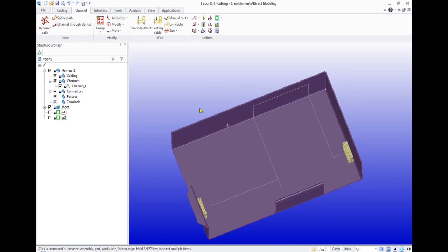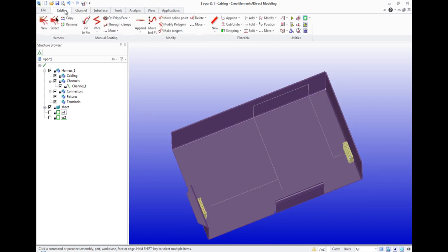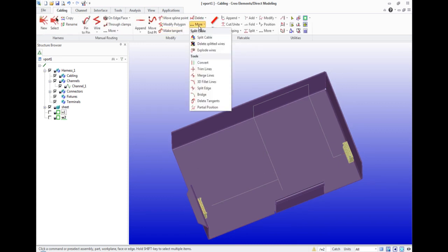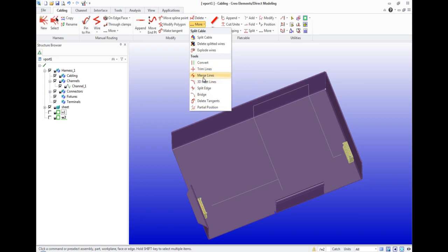Now we need to create fillets. For this purpose we use the 3D Fillet tool on the toolbar Cabling Modify.